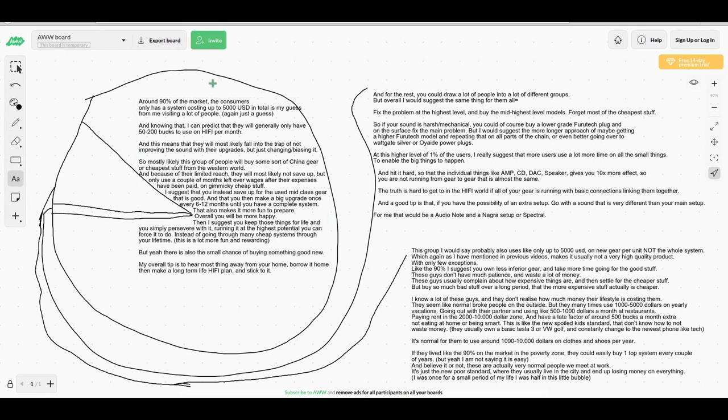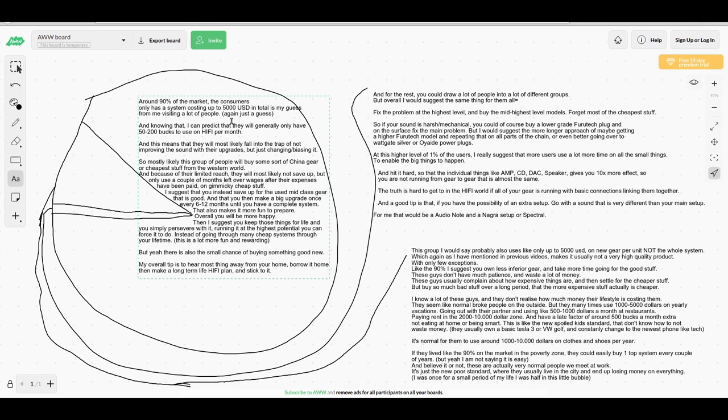Around 90% of the market - the consumers - only have a system costing up to $5,000 USD total. This is my guess from visiting a lot of people. Generally, people will only have around $50 to $200 per month for hi-fi, which means they will most likely...